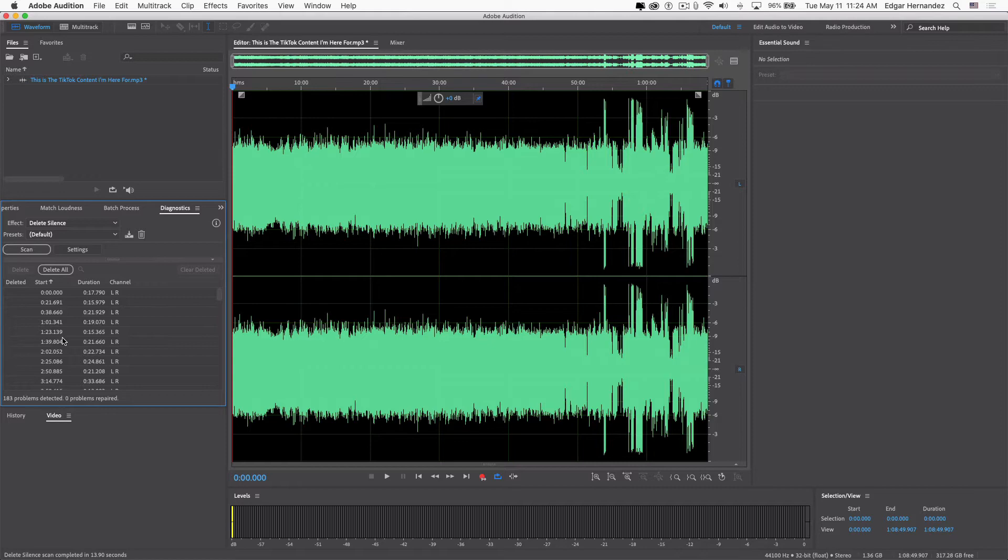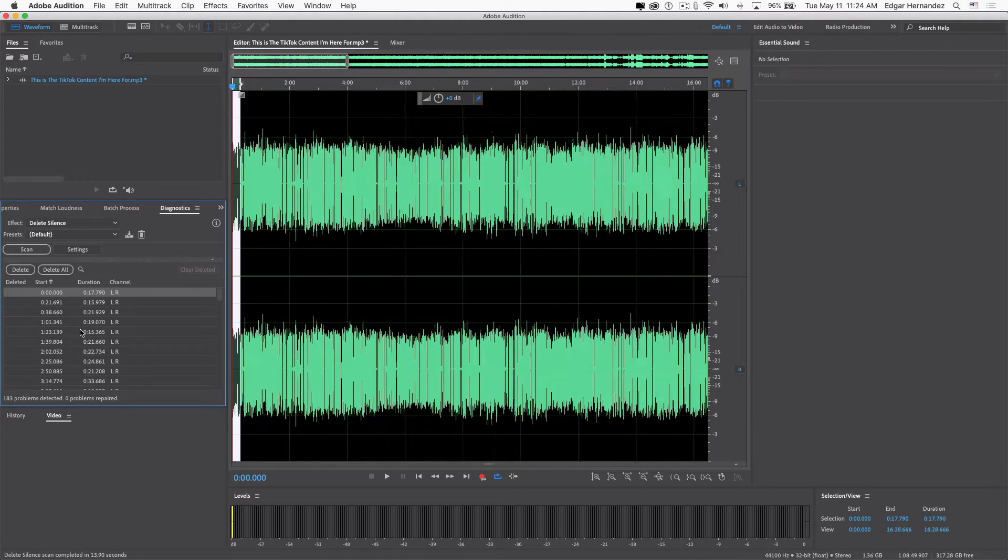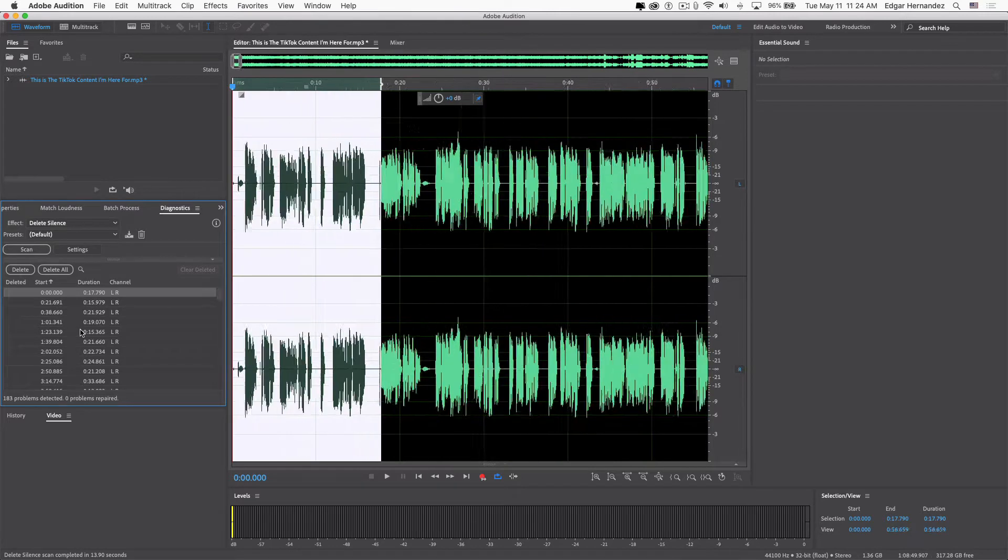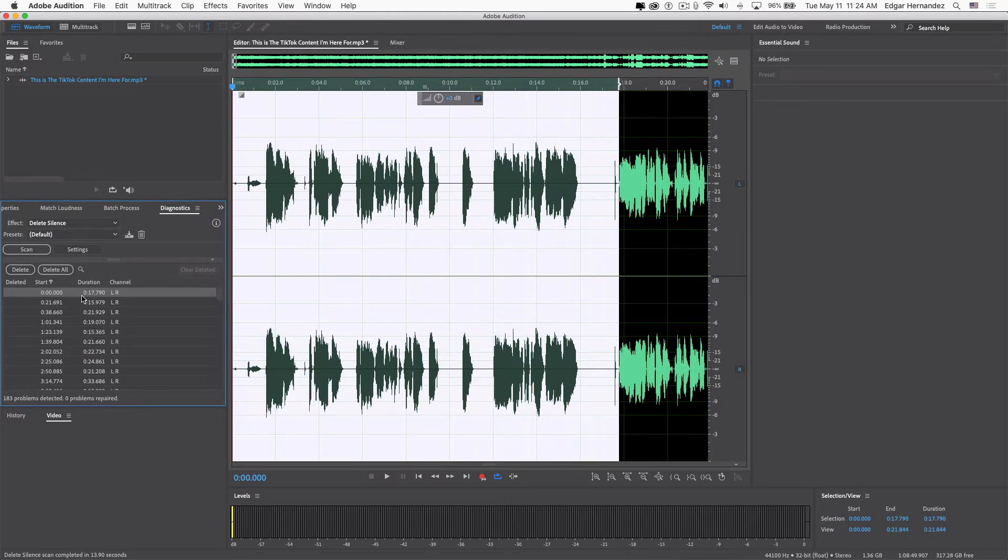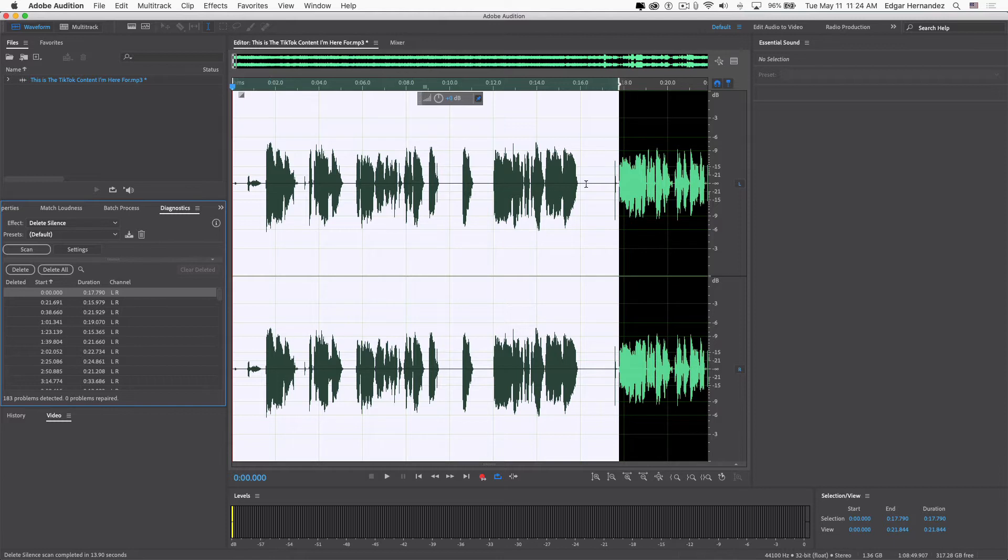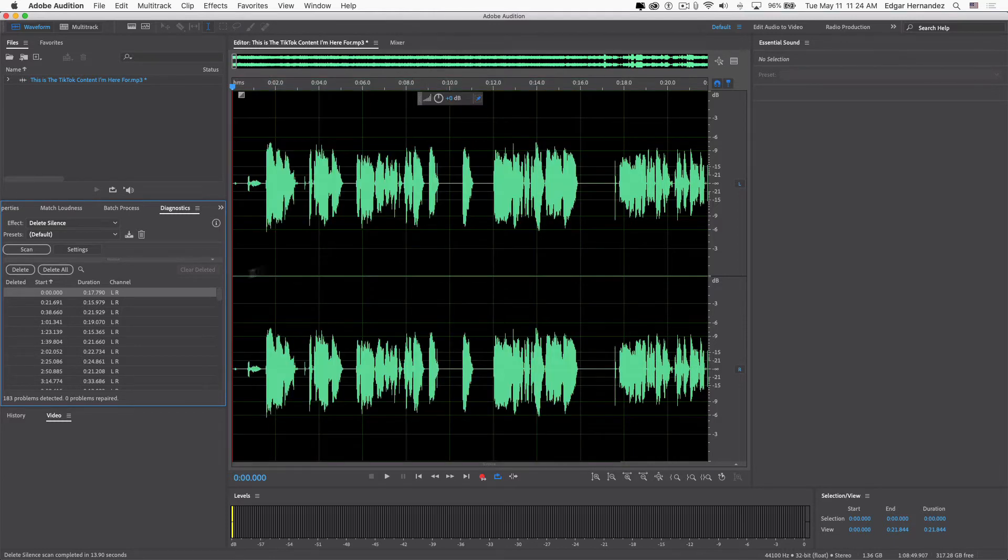So what I learned to do at this point is, instead of scanning, go to Settings, and down here where it reads Find Levels, be sure you click on that. And what that does—it'll determine what is defined as audio and what is defined as silence.